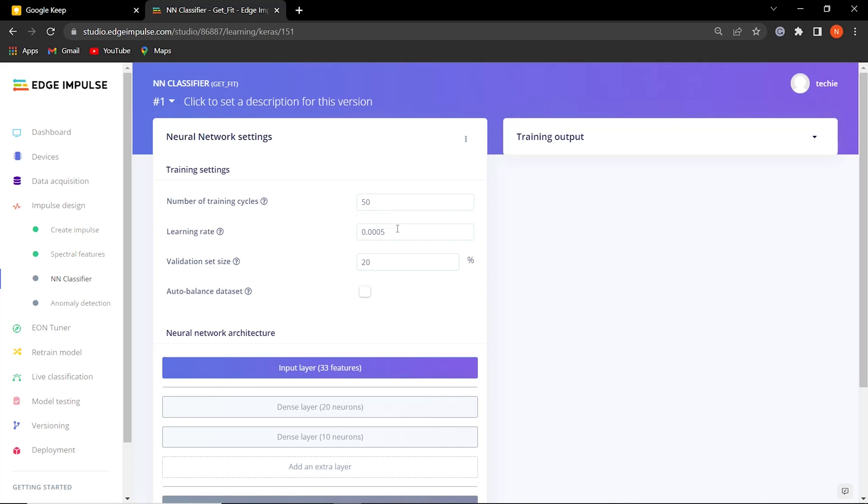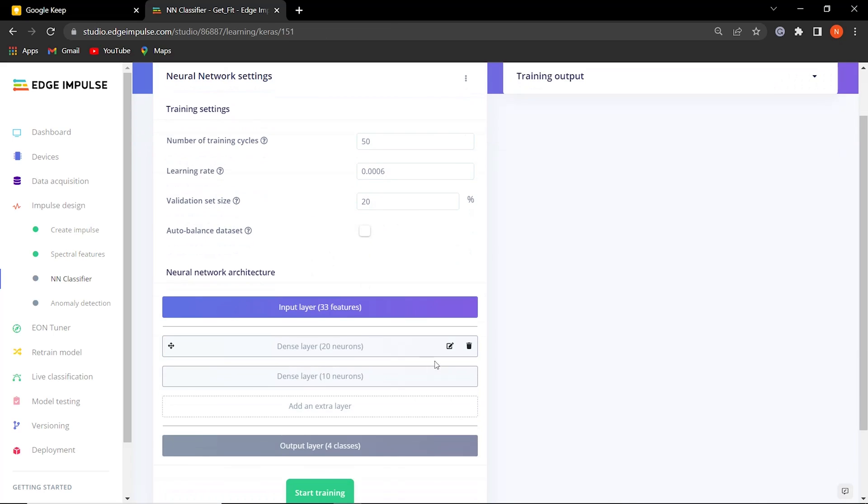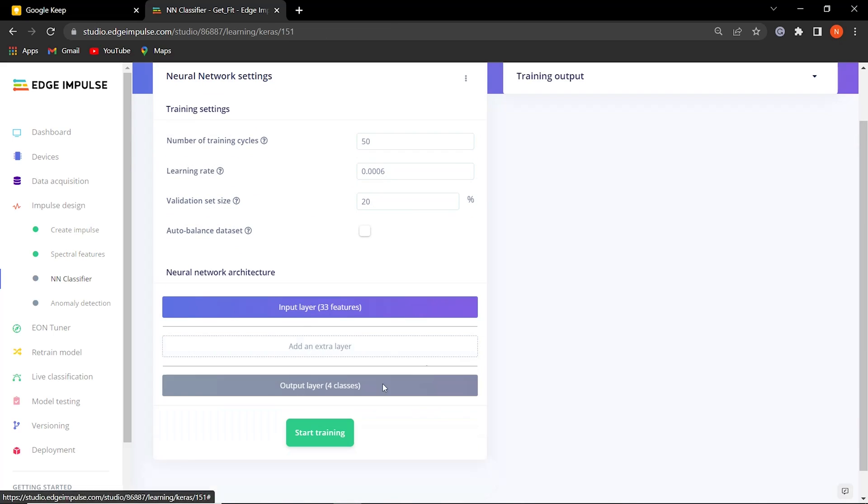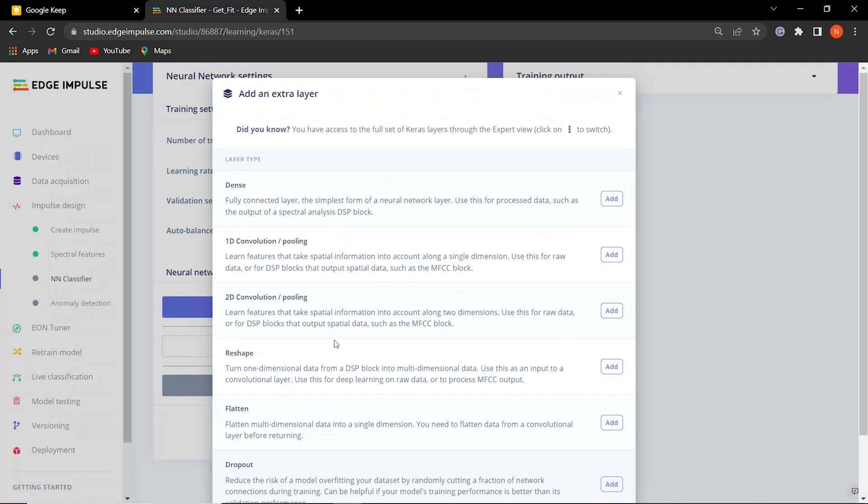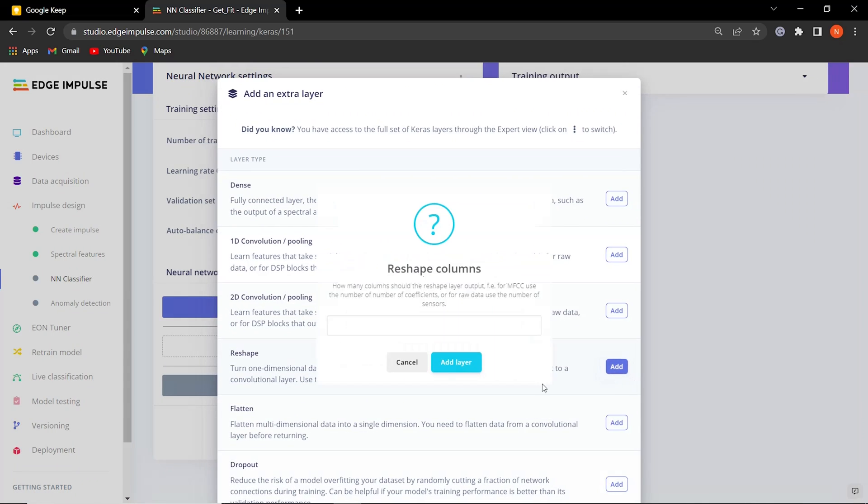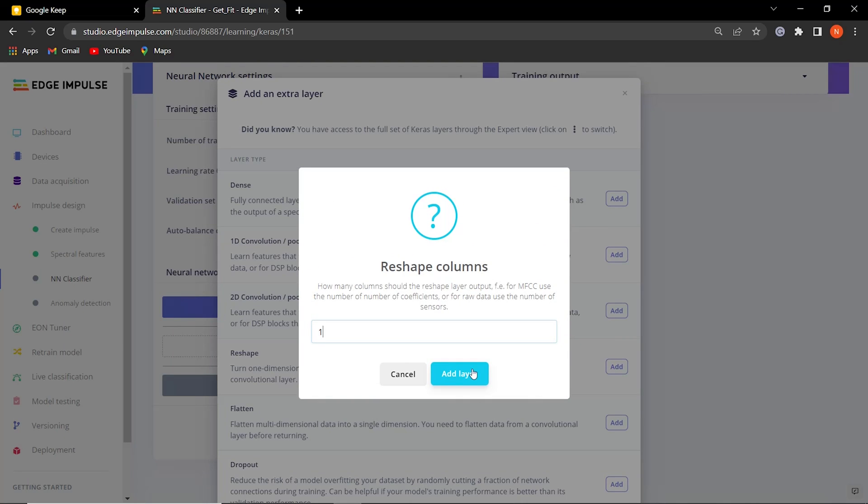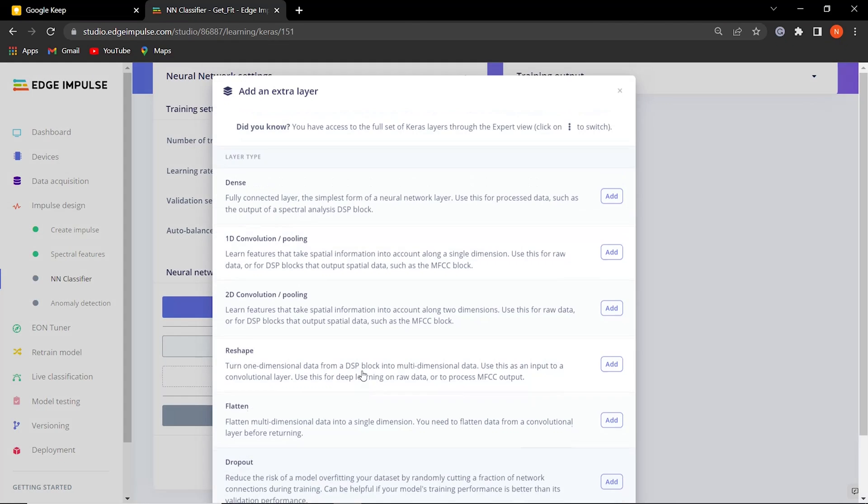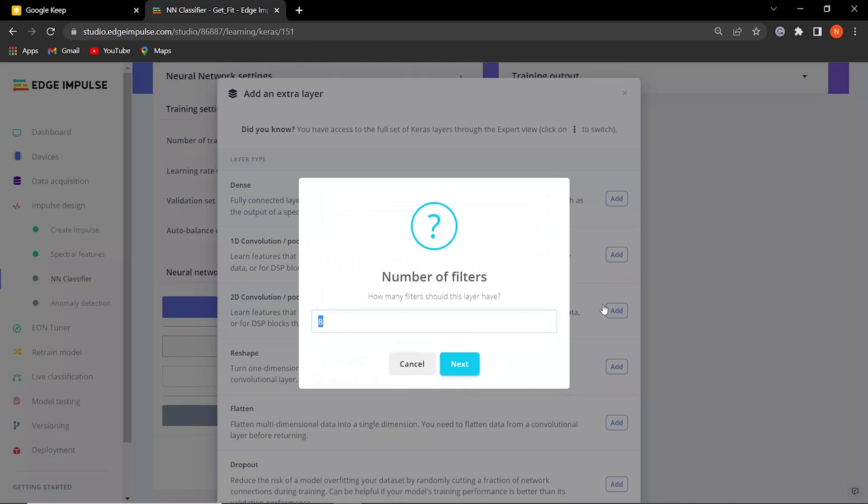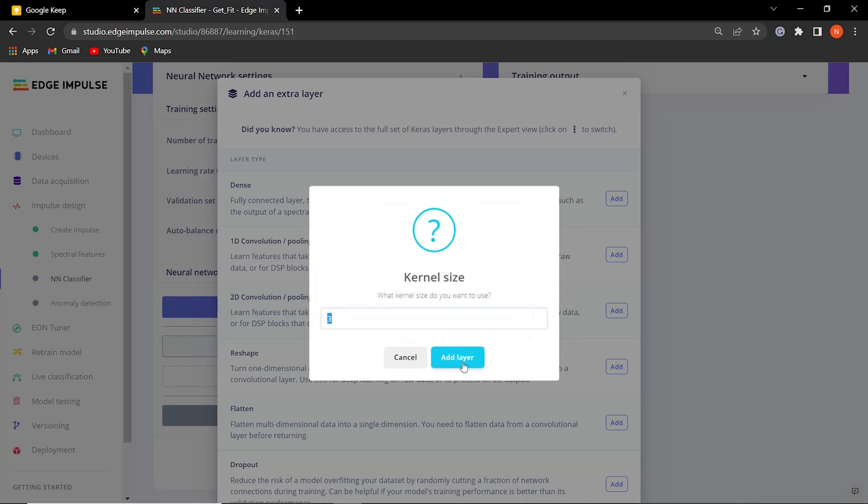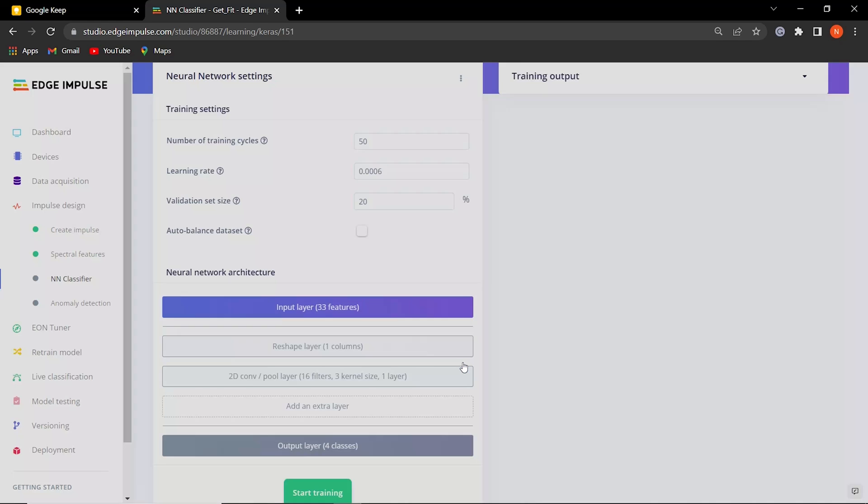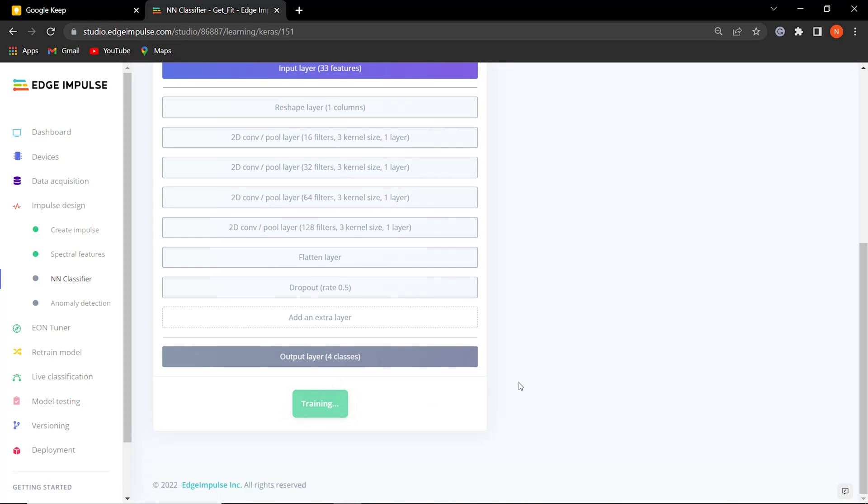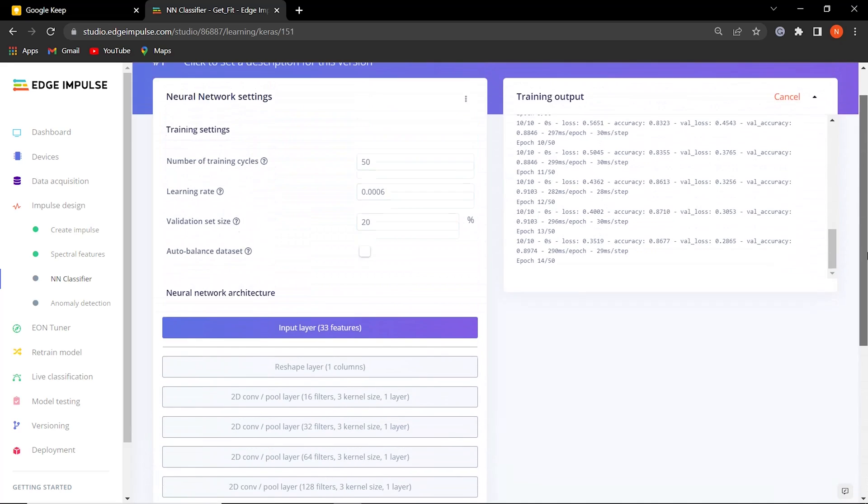Finally, we are one step away from training the model. We changed some neural network settings and architecture to make the model very robust. Then we started training, which takes a while to complete.